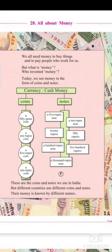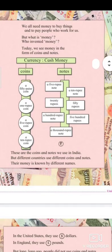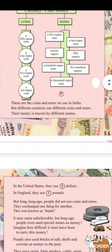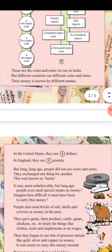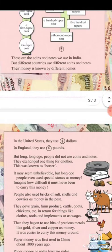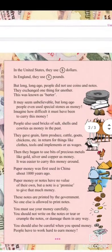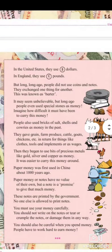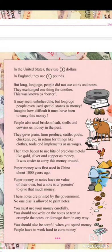In India we call it rupees. In the USA it is dollar. In many countries it is euro. In England they use pound. So the currency used in the United States is dollar, and in England it is pound.